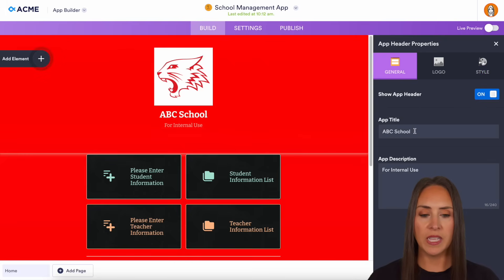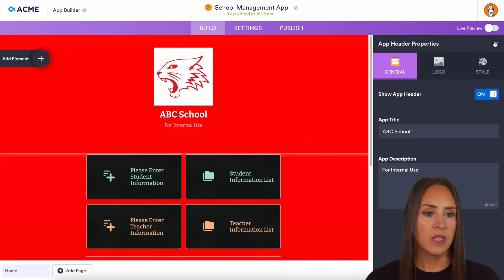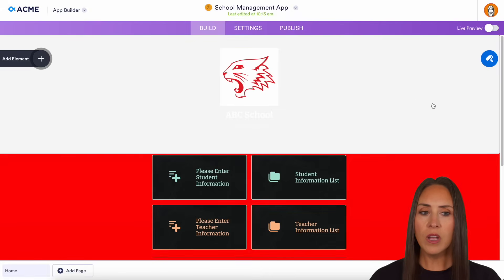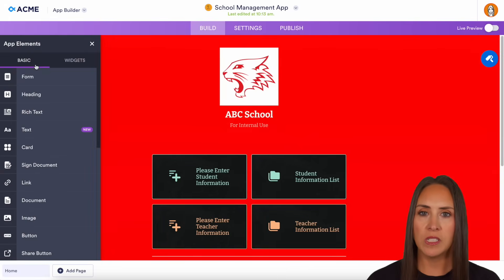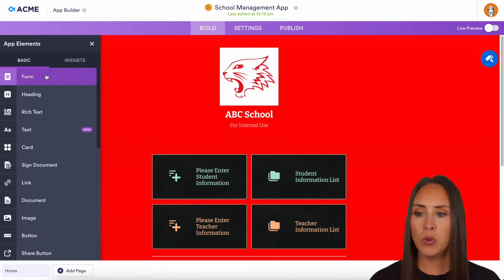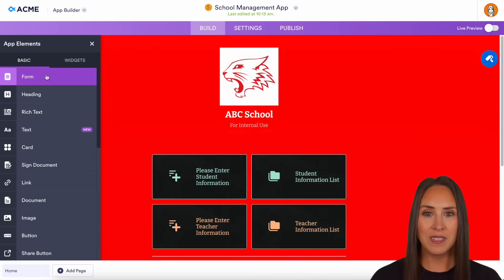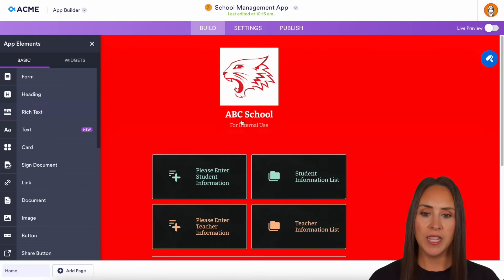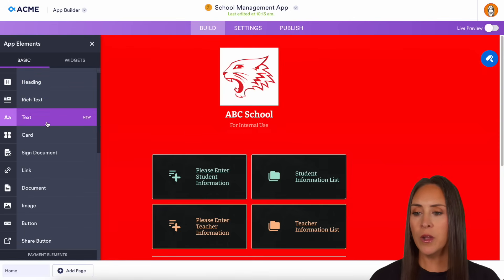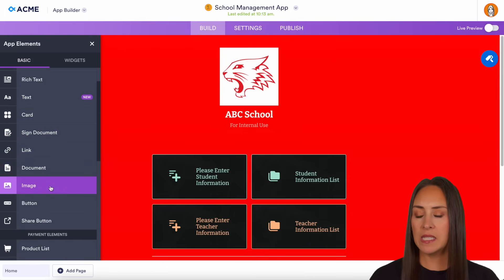If we come back to General, we can change what that title is and what the description looks like. Over on the left-hand side, if we choose to add an element, you can see all the different options that you can drag and drop in. We can pull in forms — maybe for feedback and reviews, signups for workshops, mentoring sessions, or professional learning communities. We can also add headlines, rich text, cards, signed documents, links, documents, images, and buttons.